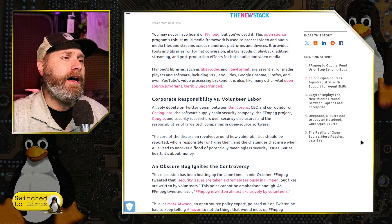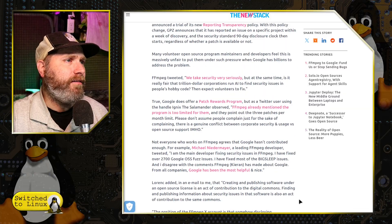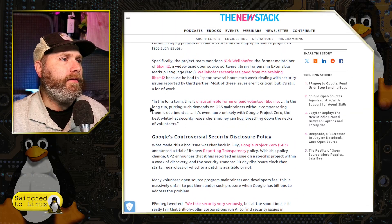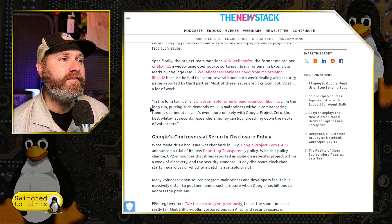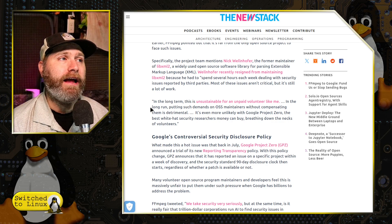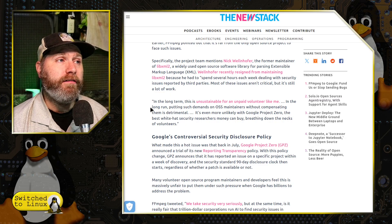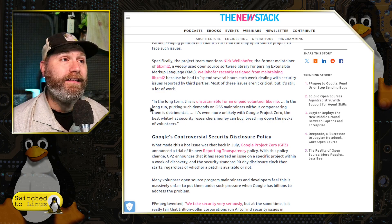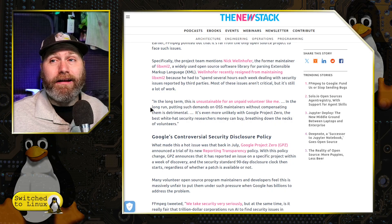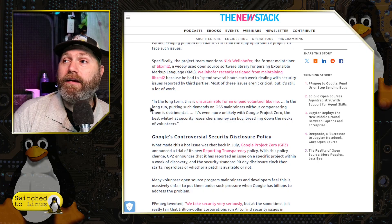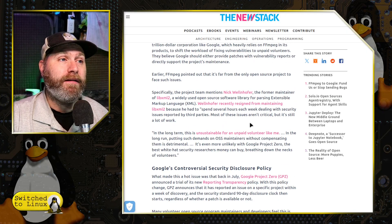They even talk about LibExML 2, which is highly used in a lot of different projects like web browsers. Yet it's one developer who's all volunteer and he's like, I don't got the time to deal with it. So he's resigning at the end of the year. We'll see if this application is picked up by somebody else.